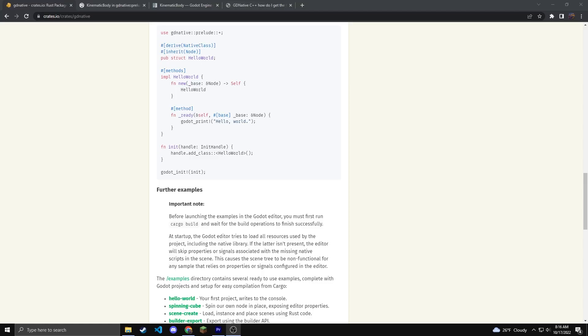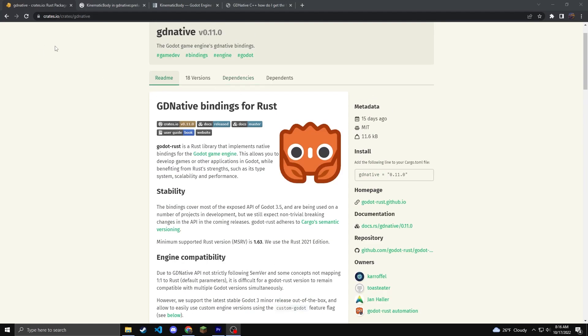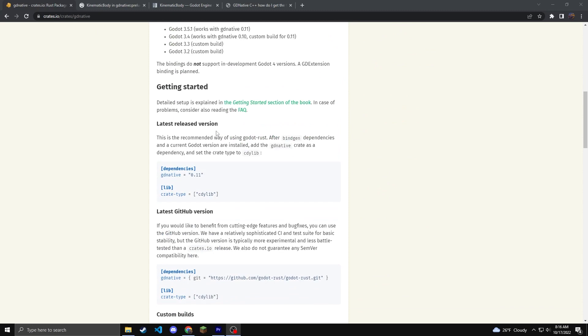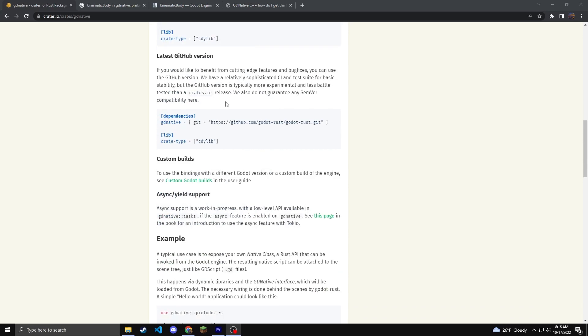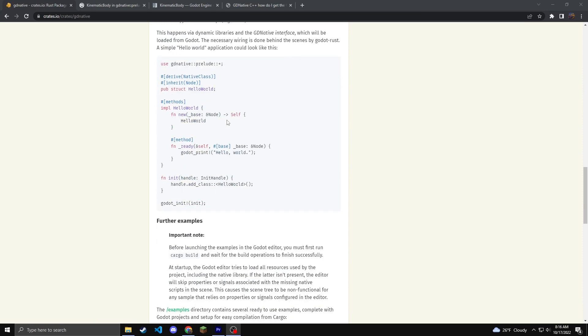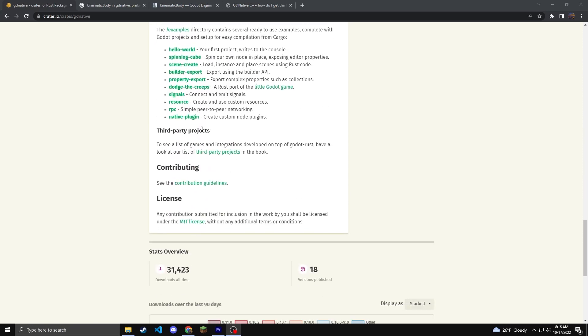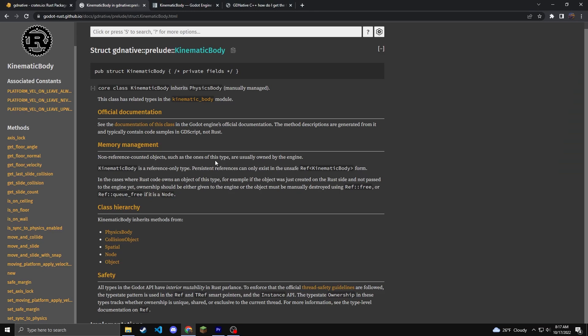So the best way of finding information I have found is the crate.io slash crates slash gdnative. This website has some information, not a lot, but you can hit the get start session. You can hit the getting started section of the book or you can find their GitHub page on here as well with all the different projects. Some of these are a little bit outdated and don't work anymore.